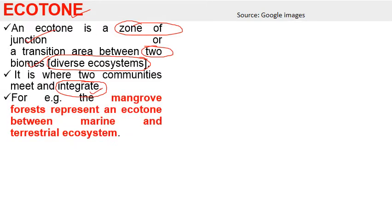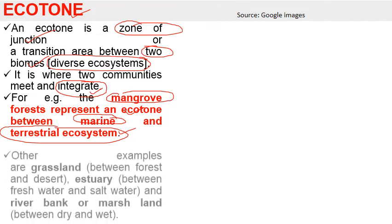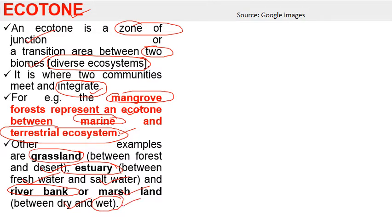For example, we have mangrove forests, which represent the ecotone between a marine ecosystem and a terrestrial ecosystem. Other examples include grassland, which is the zone of transition between forest and desert; estuaries, which form the zone of transition between freshwater and saltwater; and riverbank or marshland, which forms the ecotone between dry and wetland.